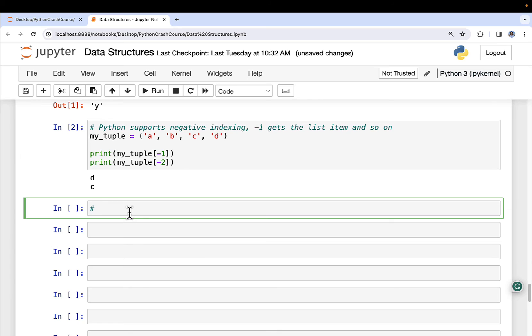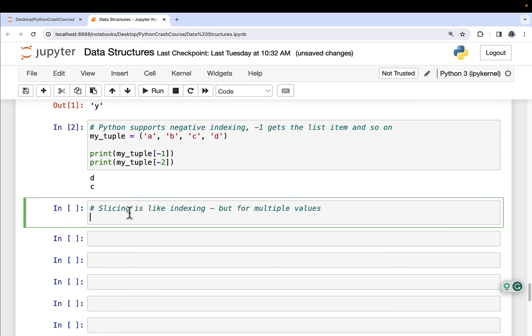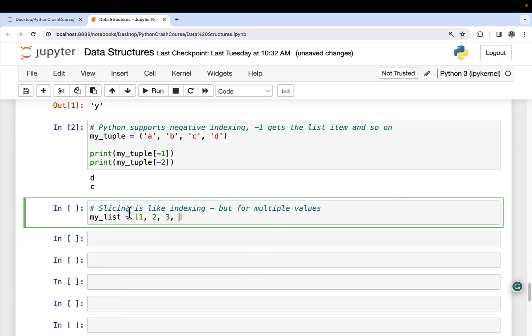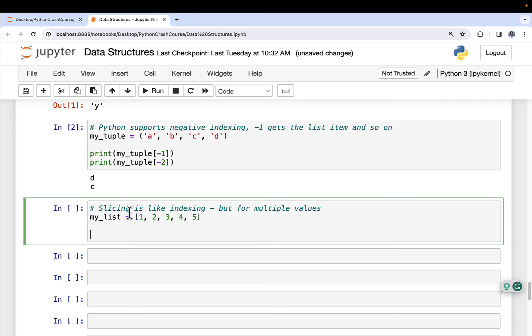To be completely pedantic here, slicing is like indexing, but for multiple values. Just in case you ever go on a Python interview or something, that way you know the exact difference. But in practice, it doesn't really matter. I'm going to create a list here. Notice how my square brackets are now overloaded based on context. I'm going to put one, two, three, four, five in my list.